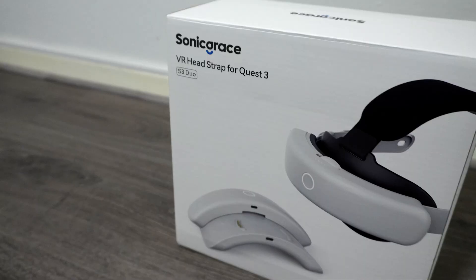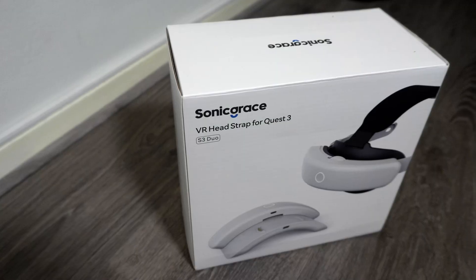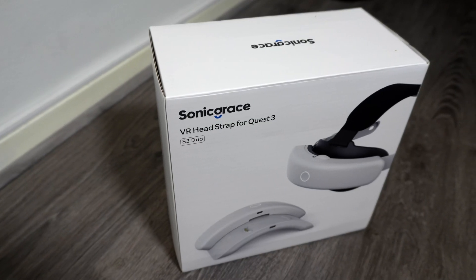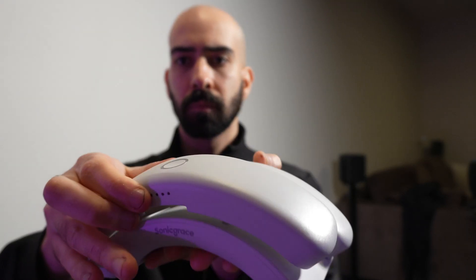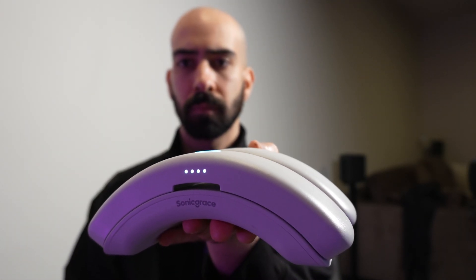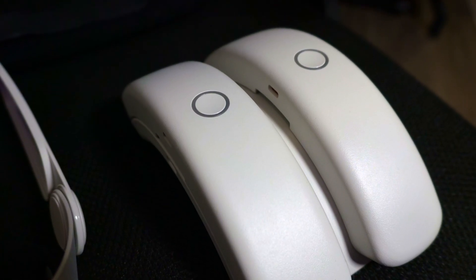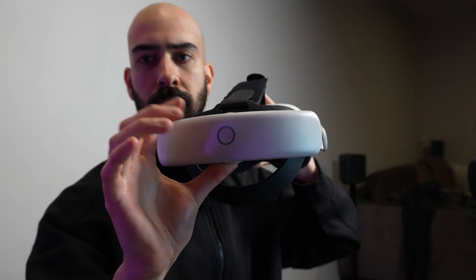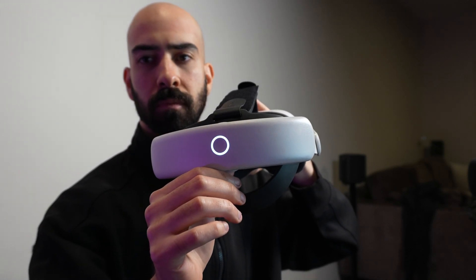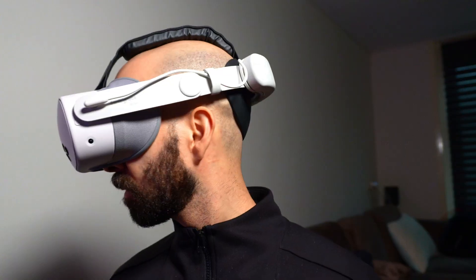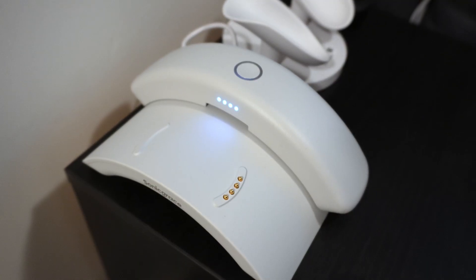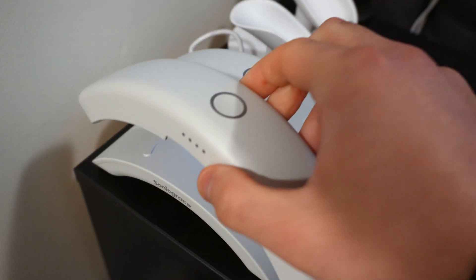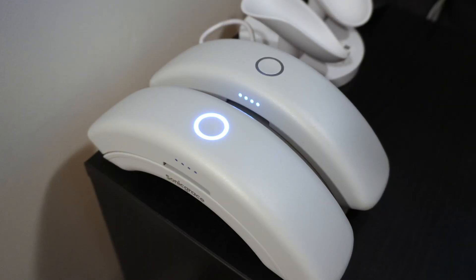And that's exactly where the S3 Duo Headstrap from Sonic Grace comes into play. Instead of waiting around to charge, the S3 Duo gives you two swappable magnetic batteries. Each one packs 8,000 milliamp hours and adds an extra two to two and a half hours of playtime. Just pop in the next one and you're back to action. And while you're playing, the second battery is charging in this compact dock.